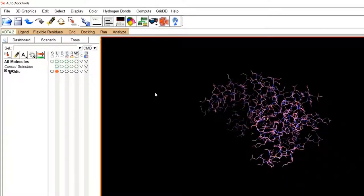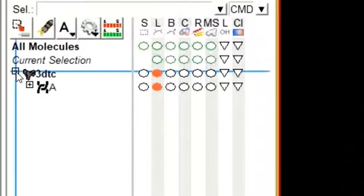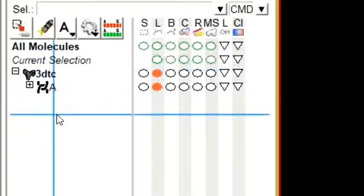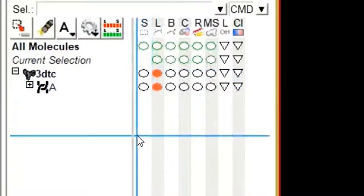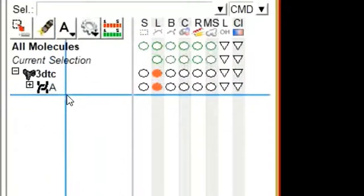As you click Delete Water, all water molecules will be deleted from your 3D structure. Now it is time to delete the other non-protein components, which may include organic molecules. To delete them, click on this plus sign. As you click on this plus sign, the chains of the 3D structure will appear. Right now, our 3D structure has only one chain, which is chain A.